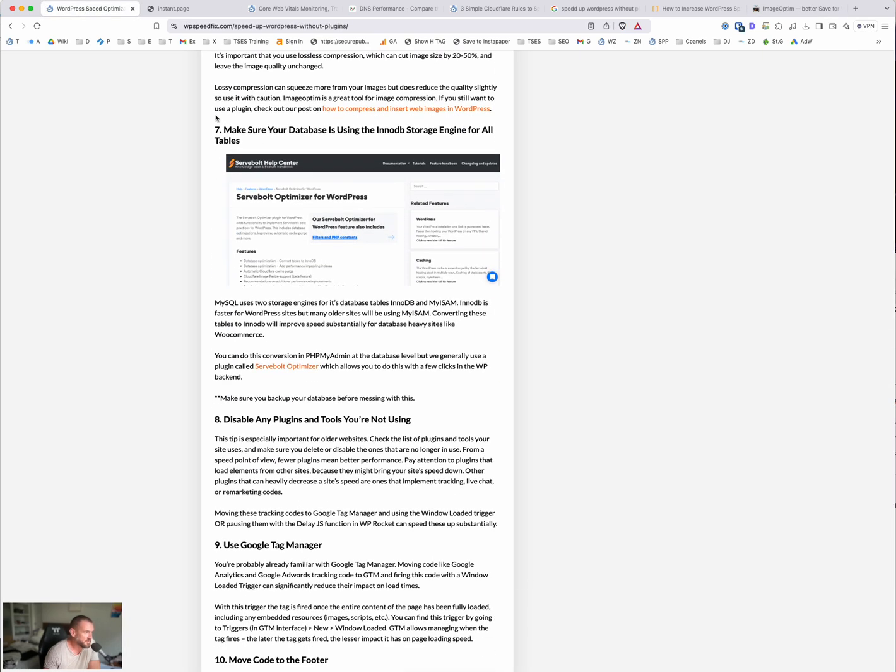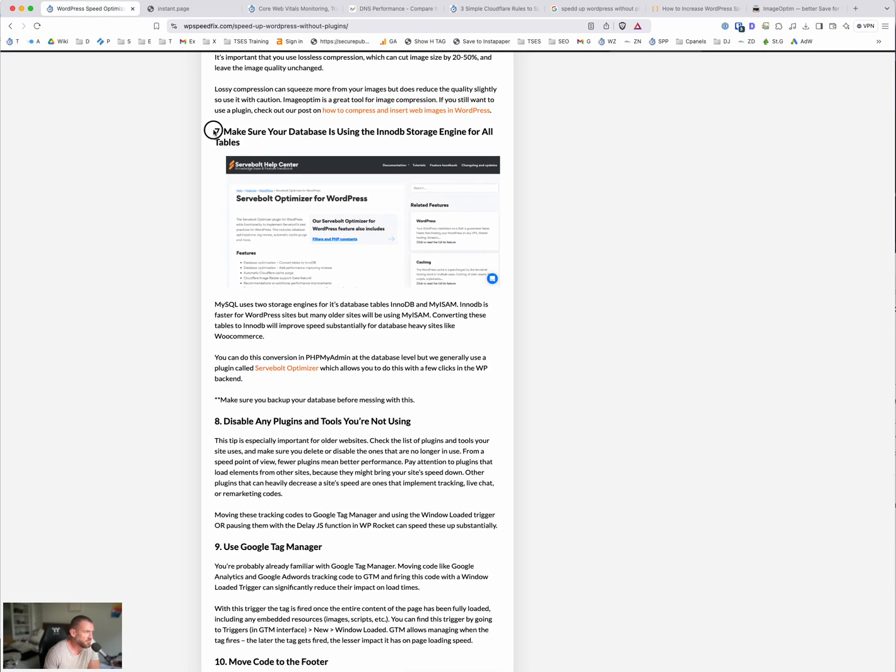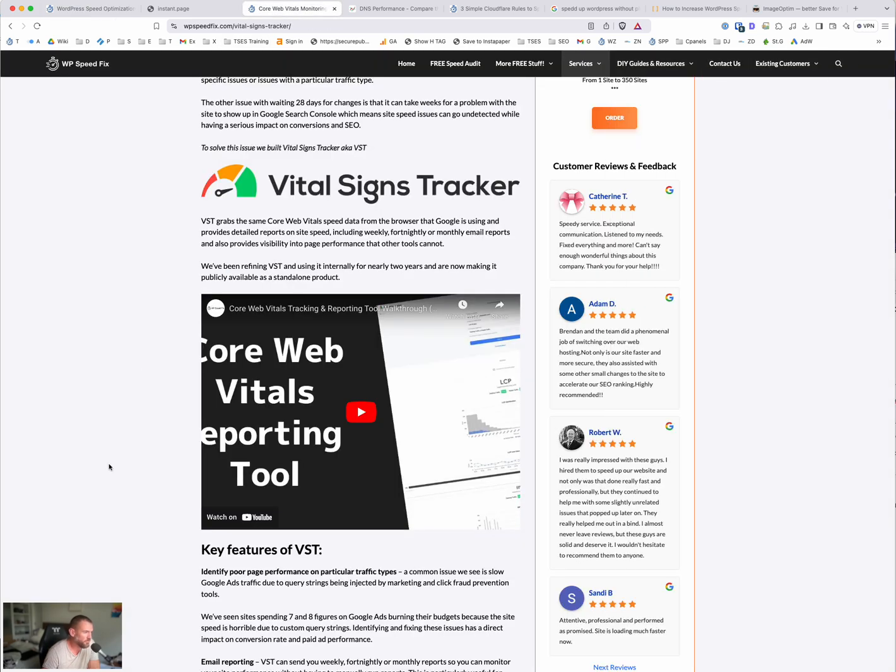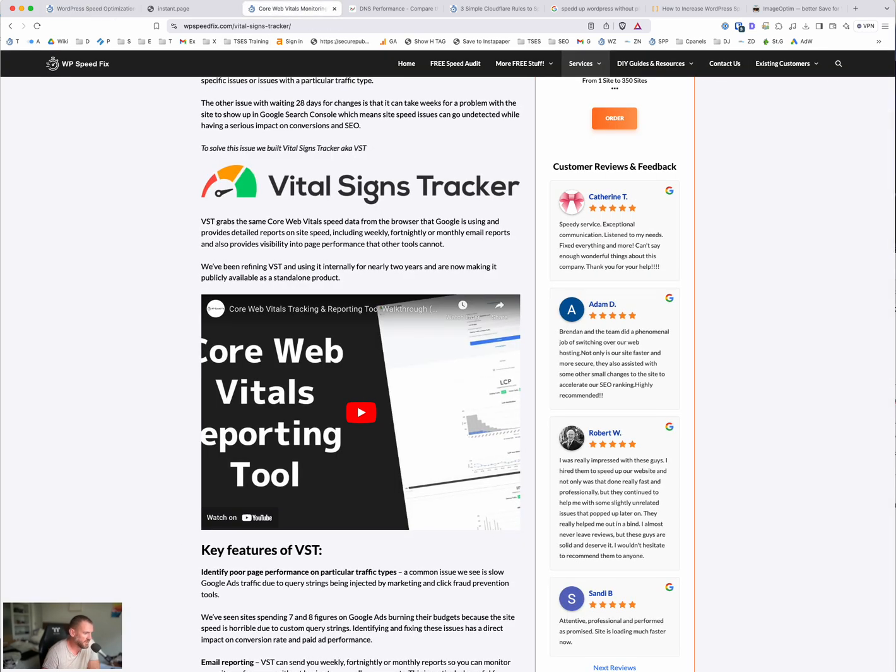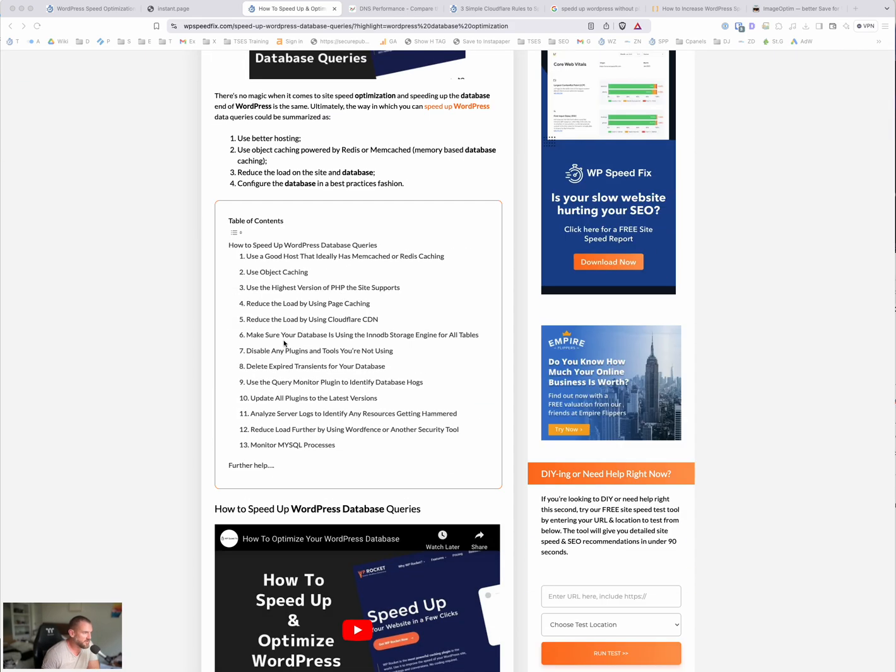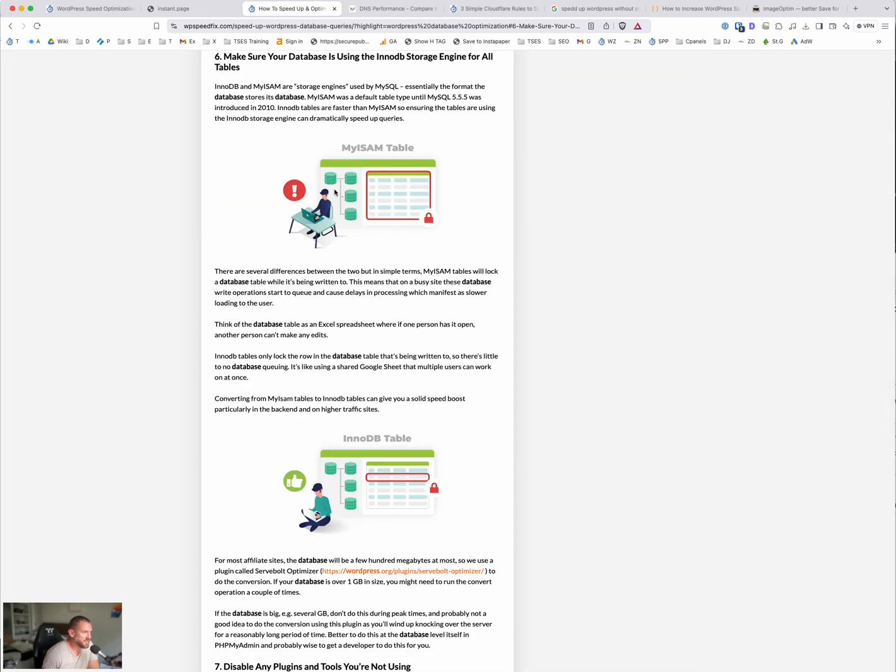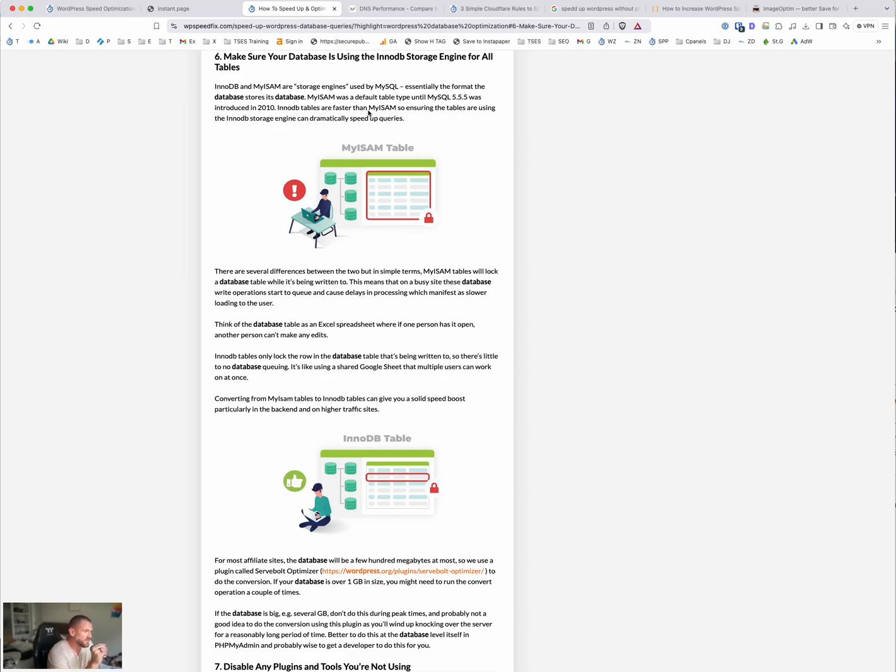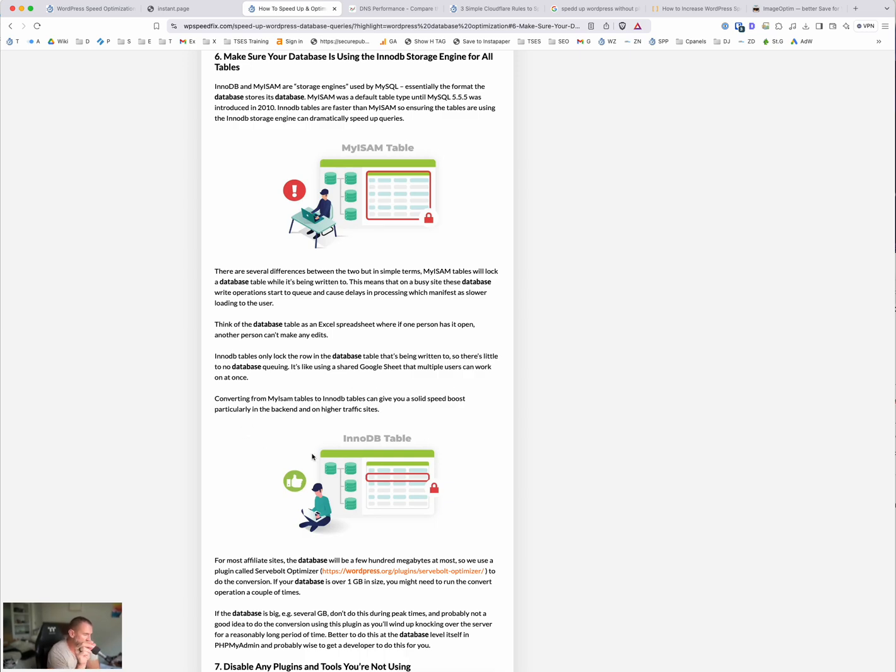This one is a simple one here. Making sure your database is using InnoDB storage engine instead of the older MyISAM. We have this blog post. We have this post about speeding up WordPress database. Point six here has a more detailed explanation about the difference between these two database formats. So with the older format, basically when something's writing to the database, that database table is completely locked. It's like having an Excel spreadsheet that only one person can edit at a time. This newer format, InnoDB, only the row in that database is locked. So it's kind of like a Google sheet where multiple people can edit it at once.